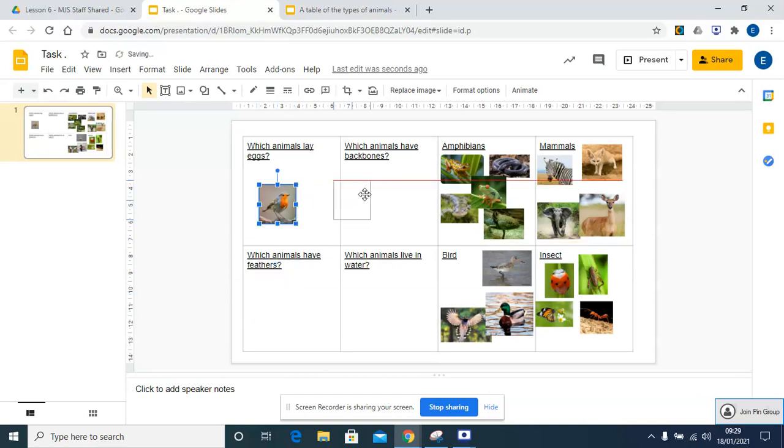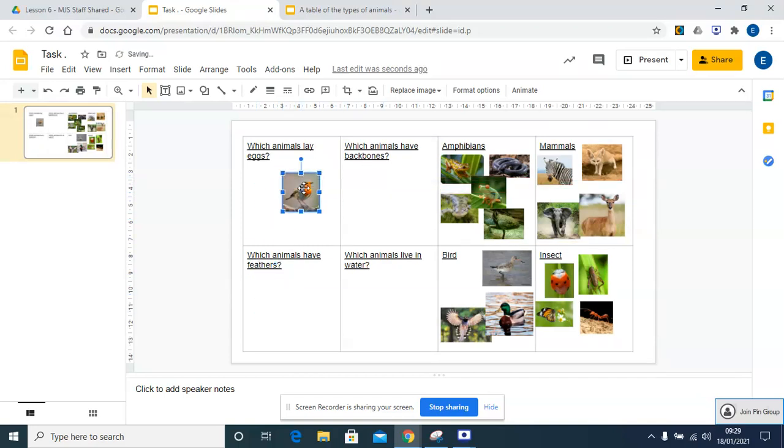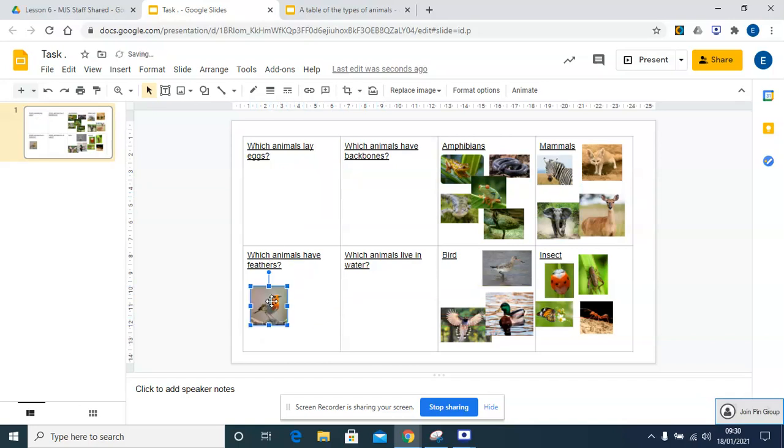So we've got it could go in backbones, it could go in lays eggs, and it can go in animals that have feathers. It's just about placing it in one of those and making sure you've got examples in all of them. That's how you can have a look.